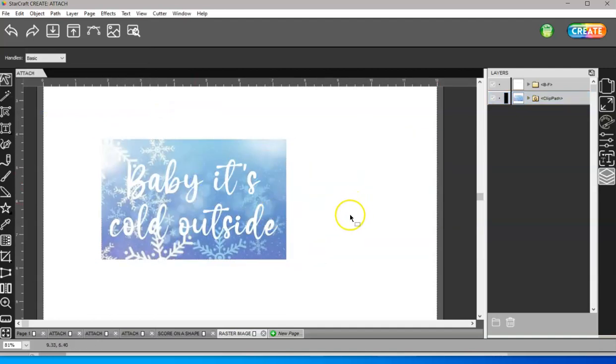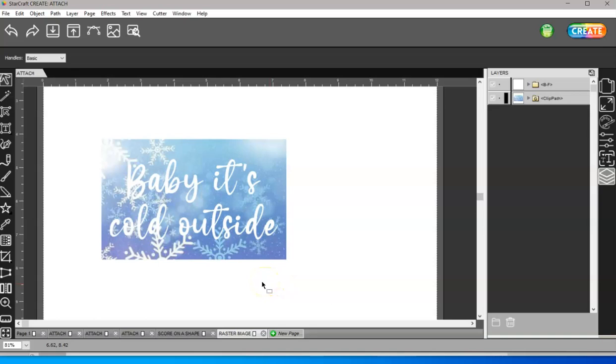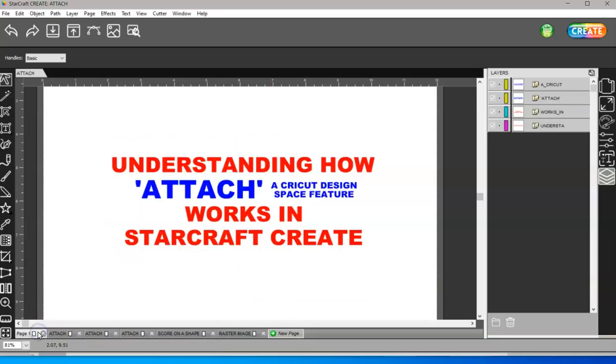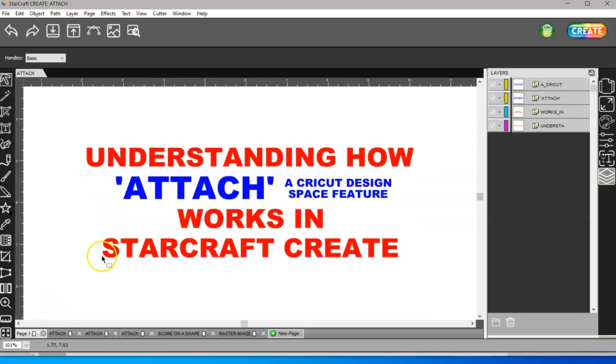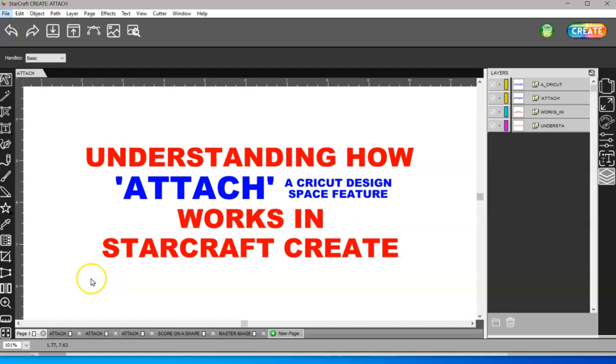So that's how Attach works in the Create software. If you need to know how to do anything else, just leave a message in the comments below the video, or you can find me in the Facebook group that is also in the description of this video. Thanks for watching.